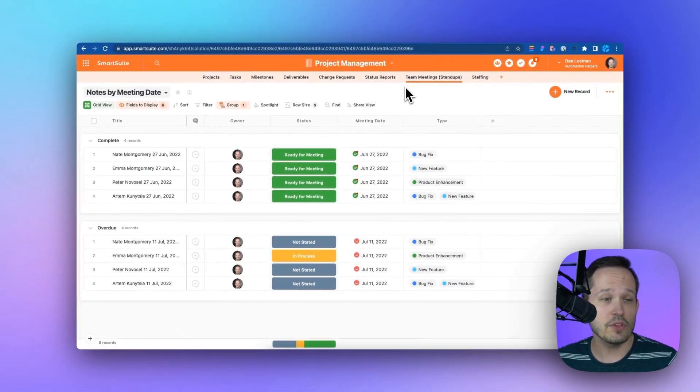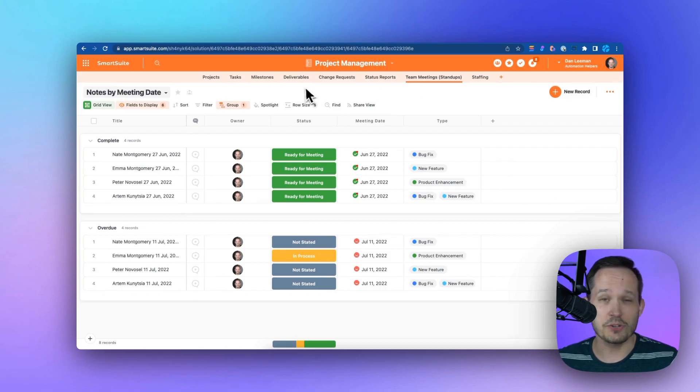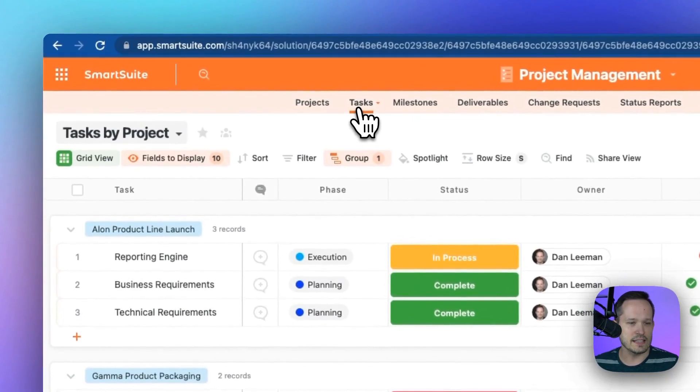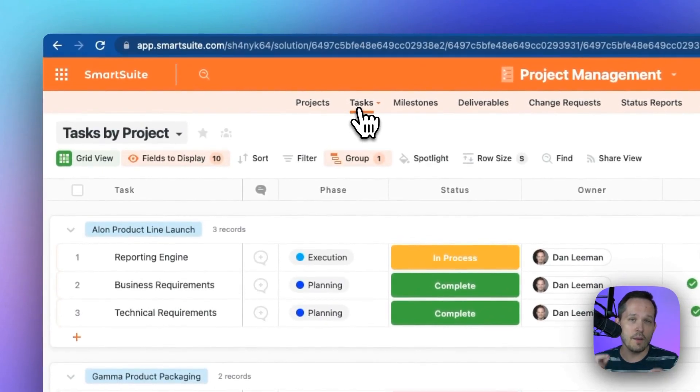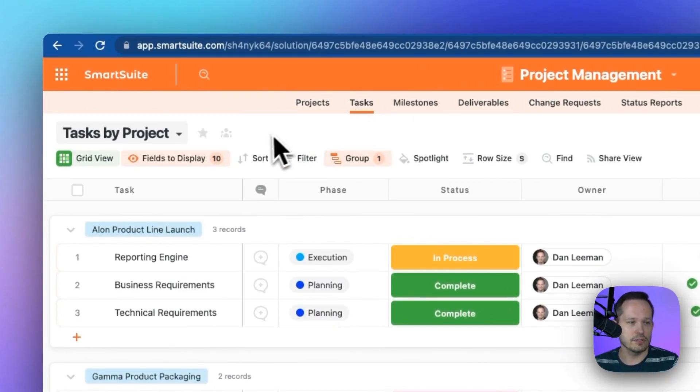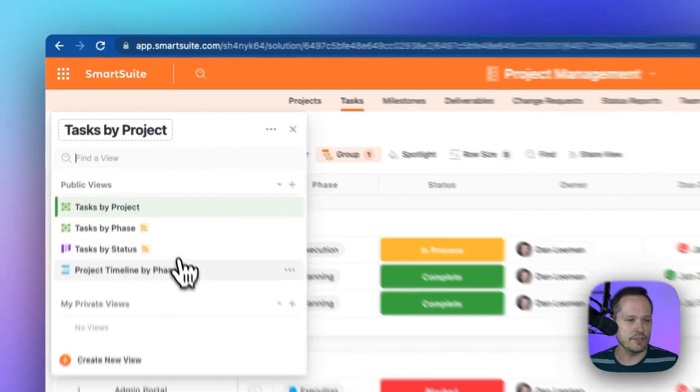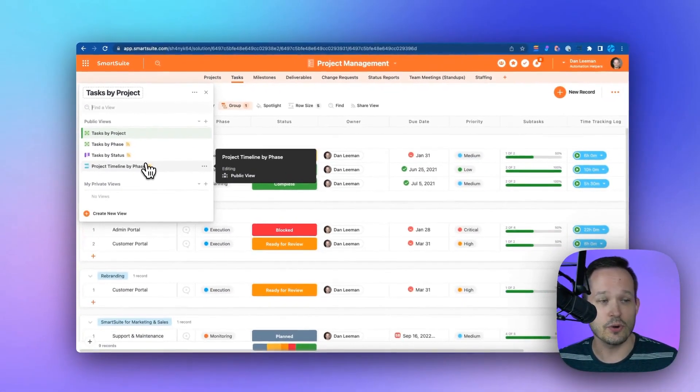When I'm looking at project management, we talked about having the ability to have different kinds of views. What I really like about this is that even though we update the data in a grid or similar format like this, if I click that dropdown, we've got lots of different options.